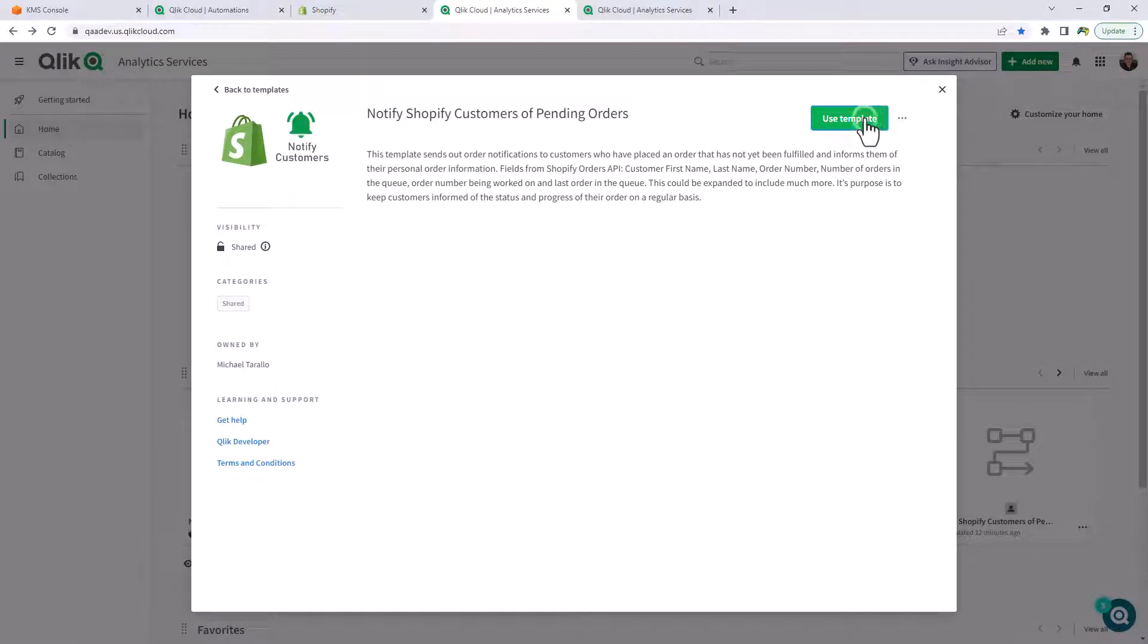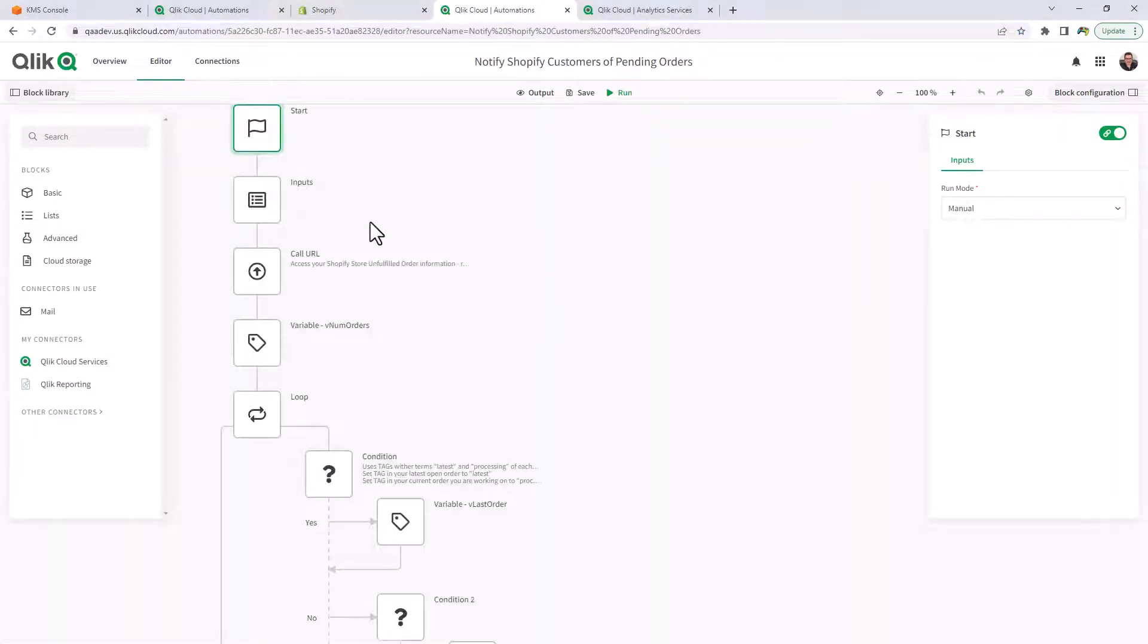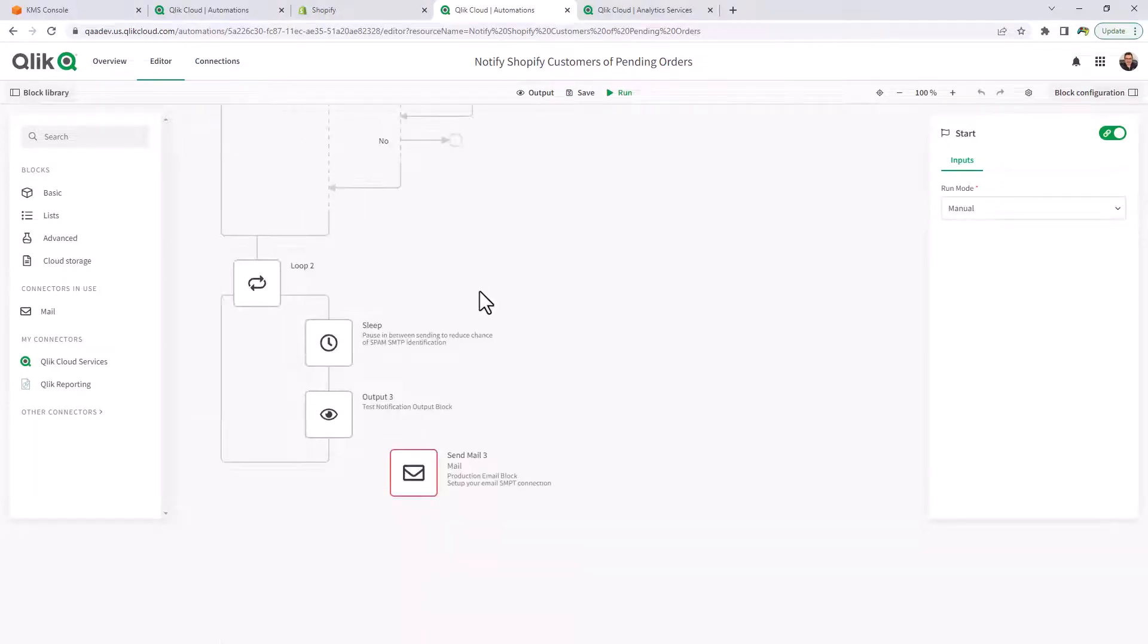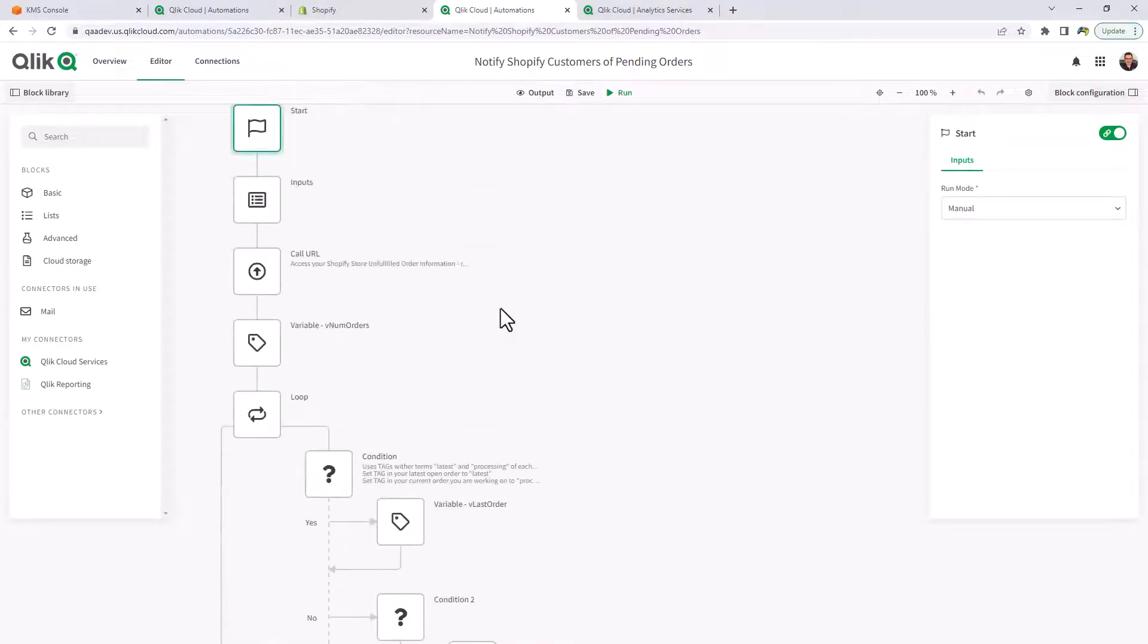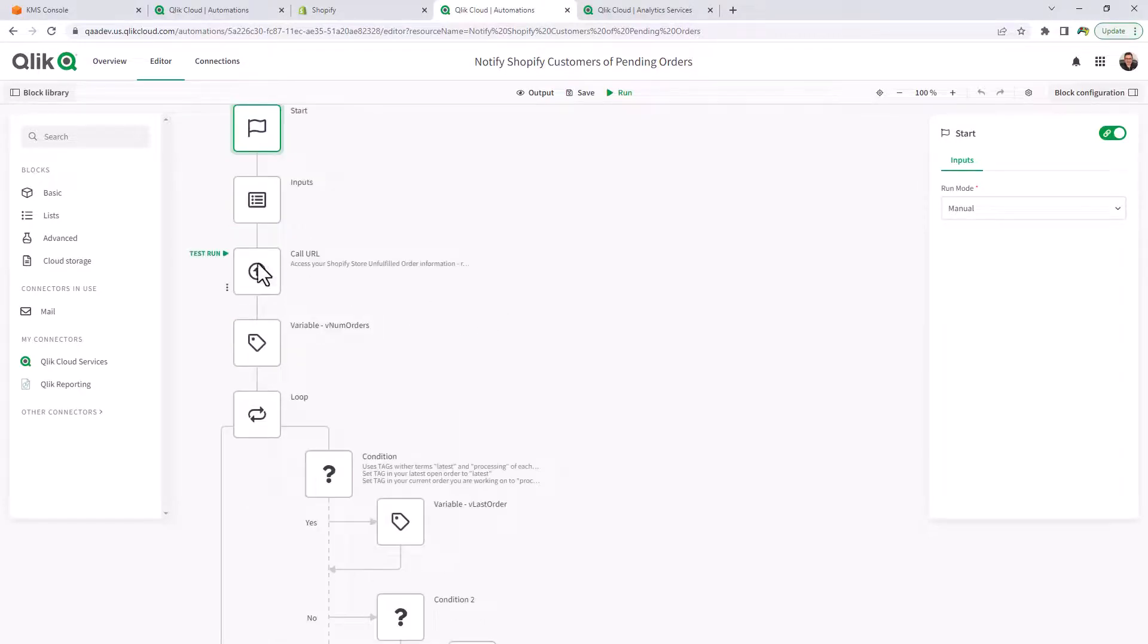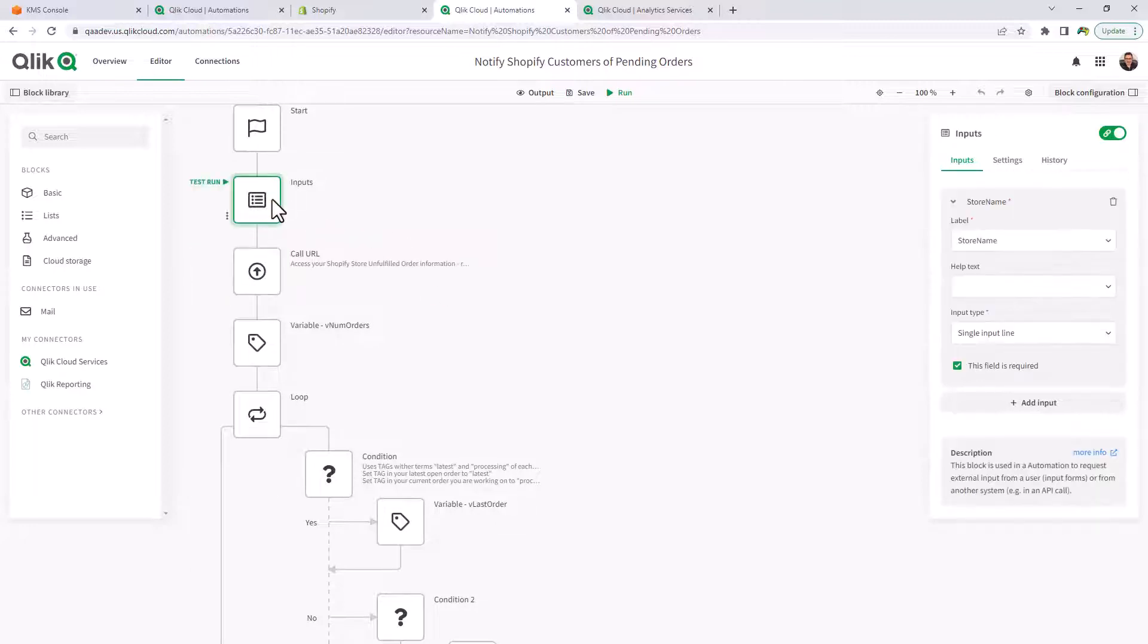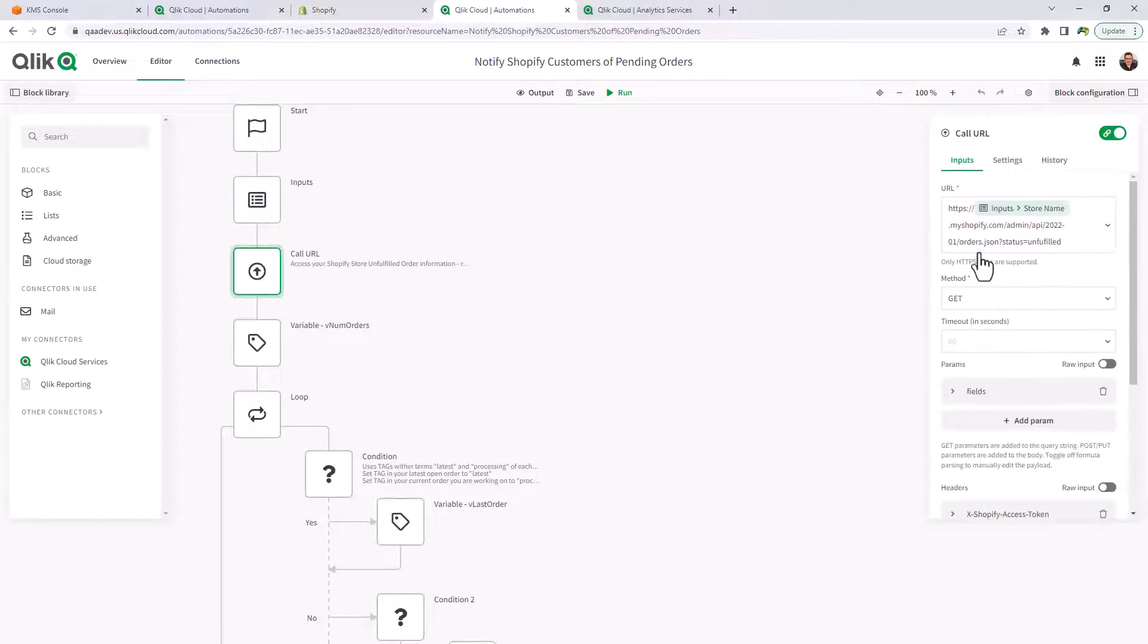So if I click on use template, you can see all of the blocks have already been configured in order to work with, in this case, e-commerce platform Shopify, as well as the API that's being used or the endpoint to access those orders. Now, this template also has an input that allows you to put in the store name at runtime, and that can be configured differently. So that way you can adjust which stores access the particular order information via the API, as you see here, and pulls back all of the orders that have not been processed yet.